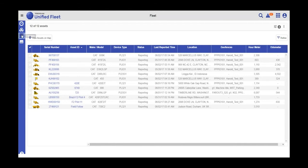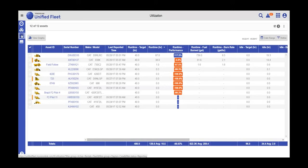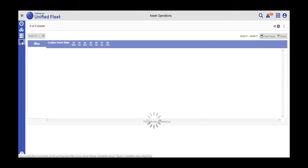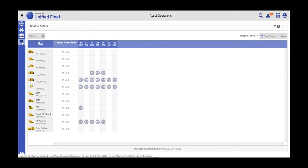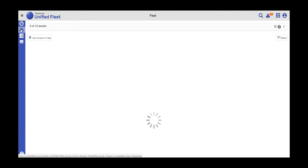Your filters will be maintained as you go across the other pages, so those 12 assets will continue to be displayed in the Utilization and Asset Operations pages as well.